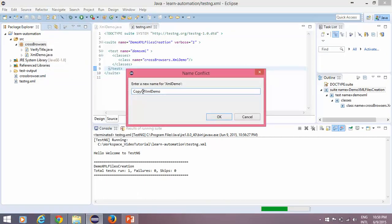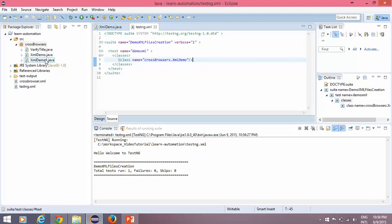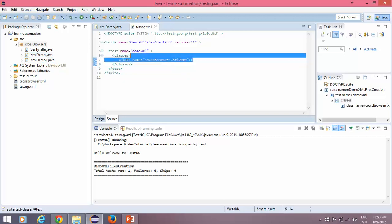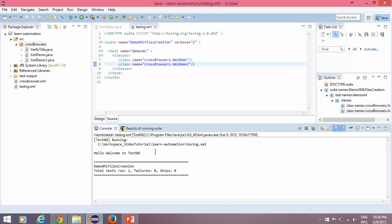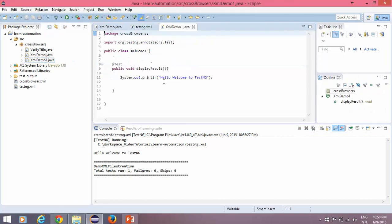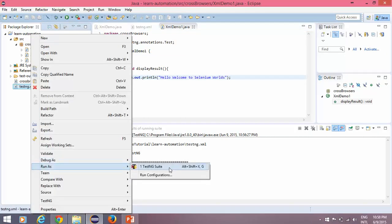I'll create one more class — I'll copy and paste the existing one and name it 'XMLDemoOne', then click OK. Now I have one more class. If I want to execute both programs, I'll copy the class entry in the XML and paste it, changing the name to 'DemoOne'. It will execute XMLDemo and XMLDemoOne. I'll also change the print message in XMLDemoOne to 'Welcome to Selenium World' so we can distinguish the output.